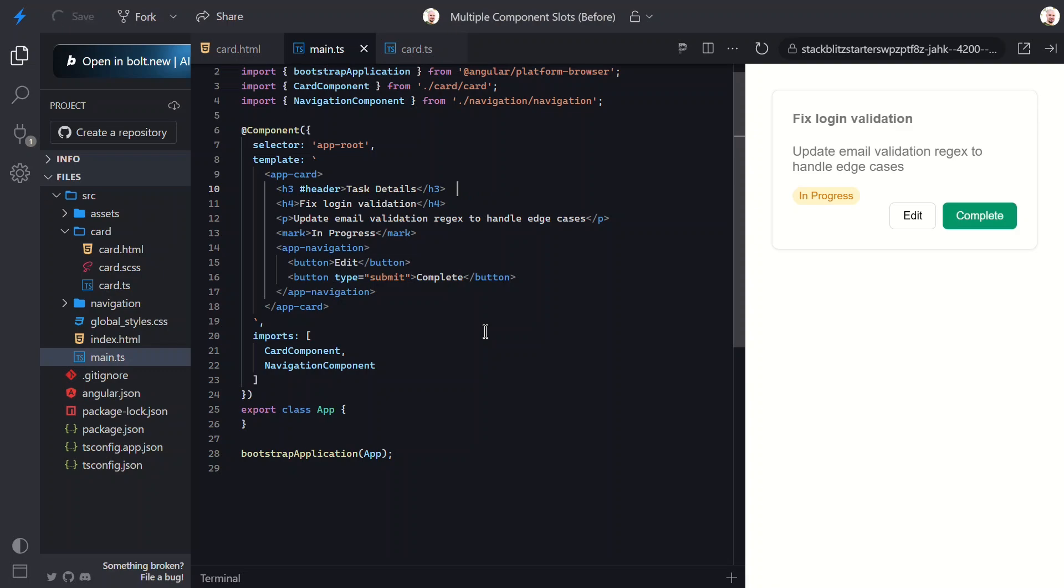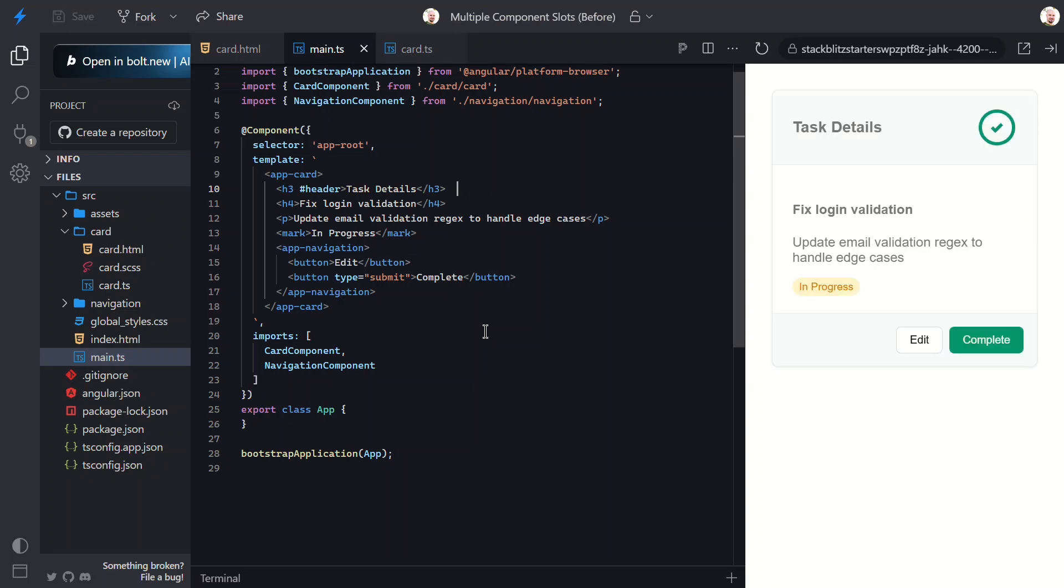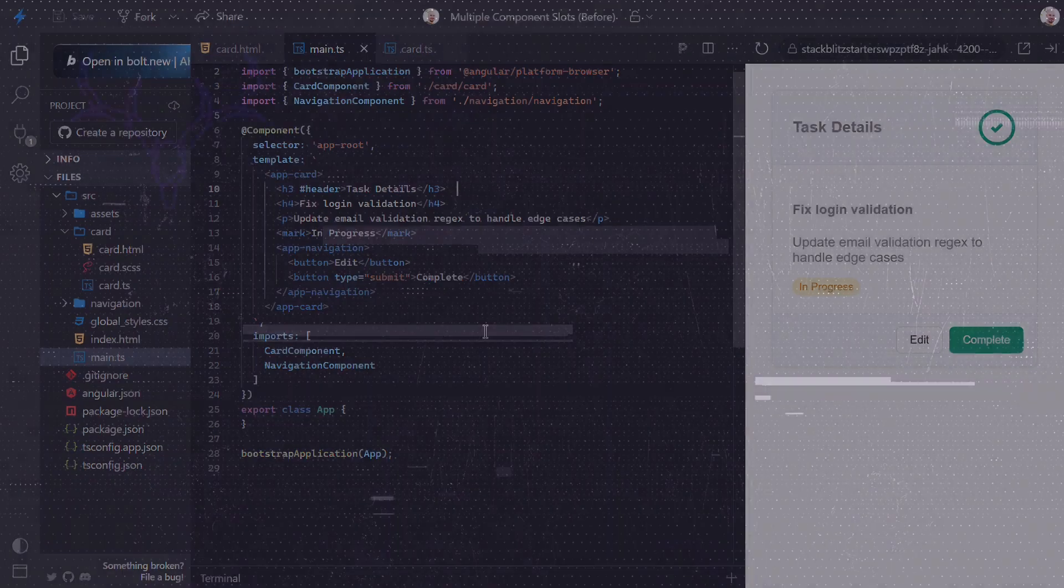And that's it! We've gone from a basic card component to something way more flexible, adaptive, and just smarter. We covered how to create multiple named slots with ng-content, control their rendering with content-child, and reuse them across your layout with ng-template-outlet. These small patterns go a long way in making your components more flexible, cleaner, and easier to use. If this helped, give it a like and subscribe for more Angular tips and tricks. Until next time, thanks for watching.